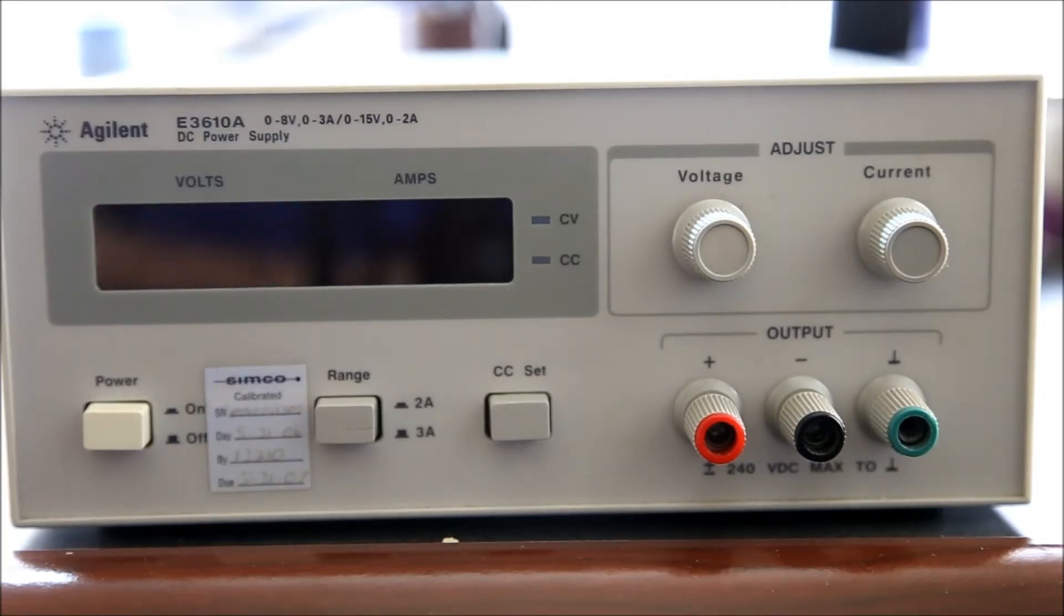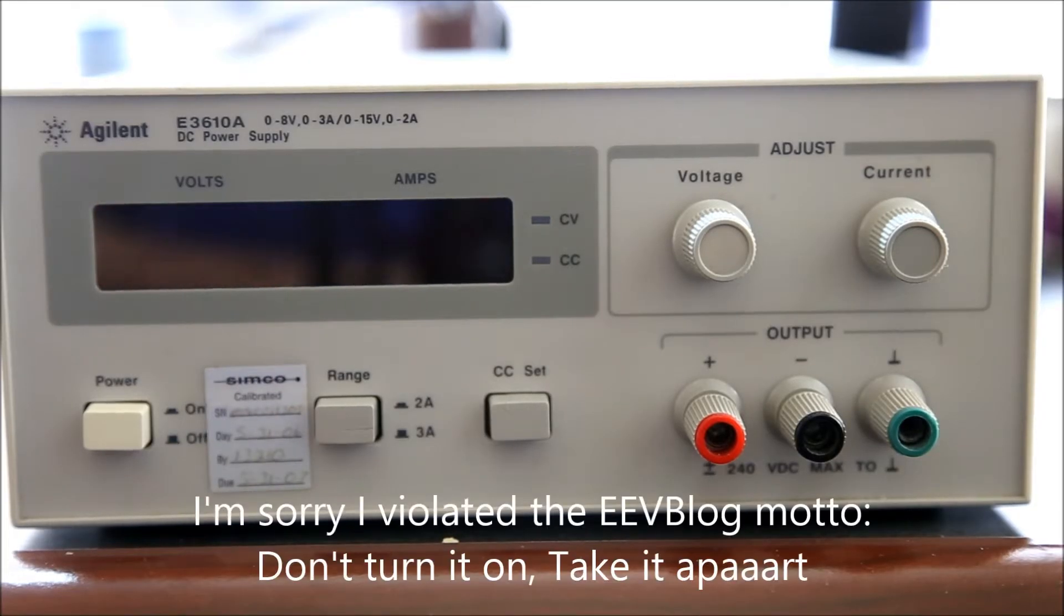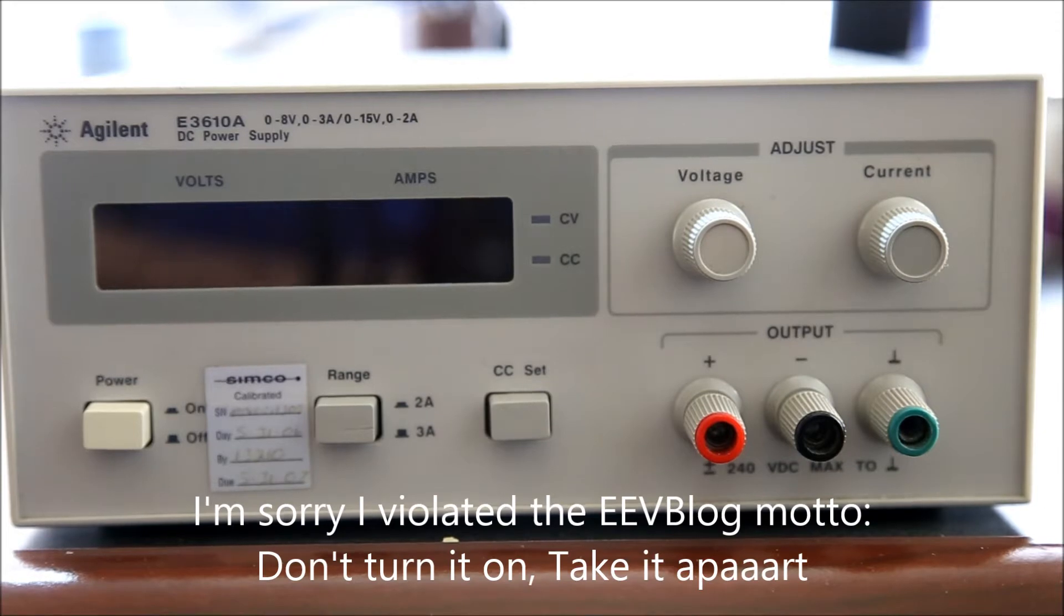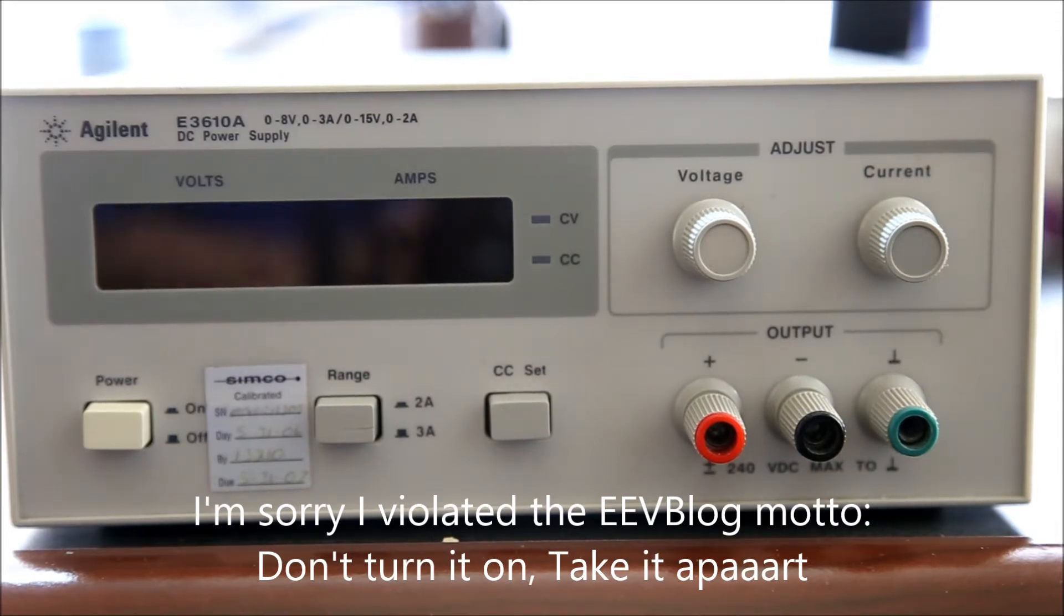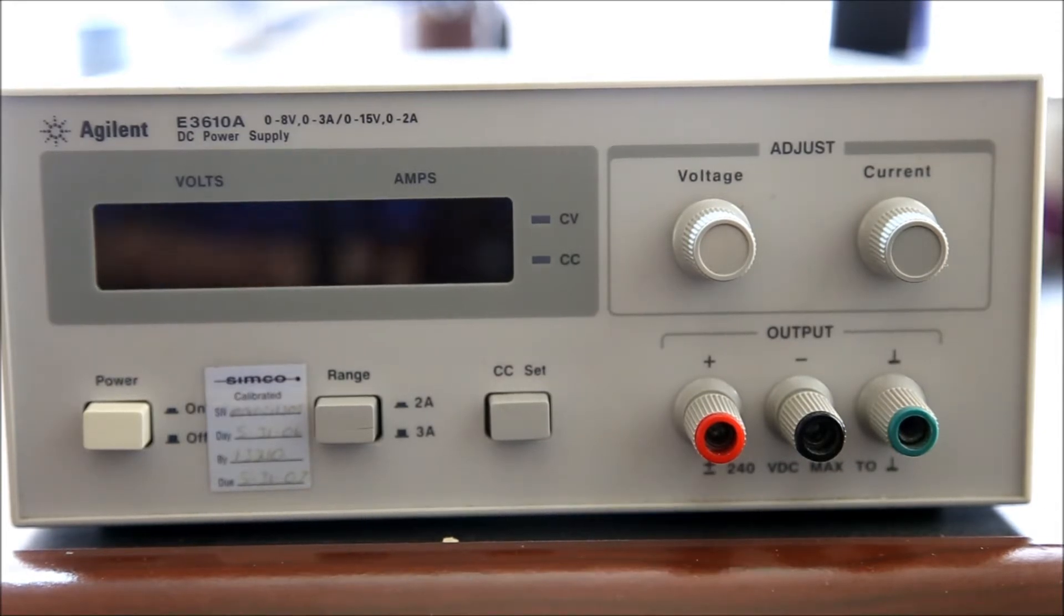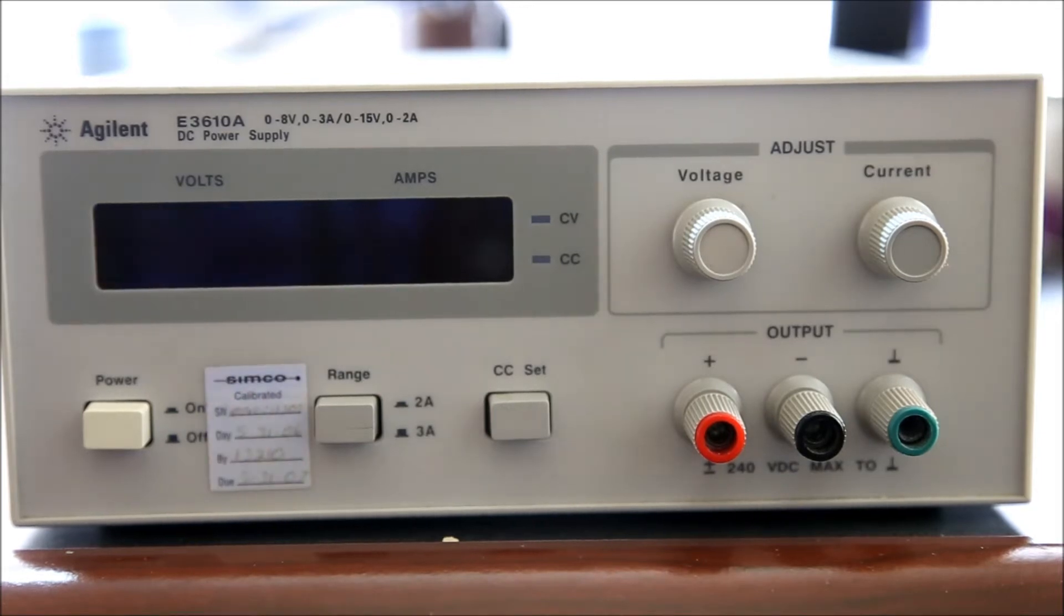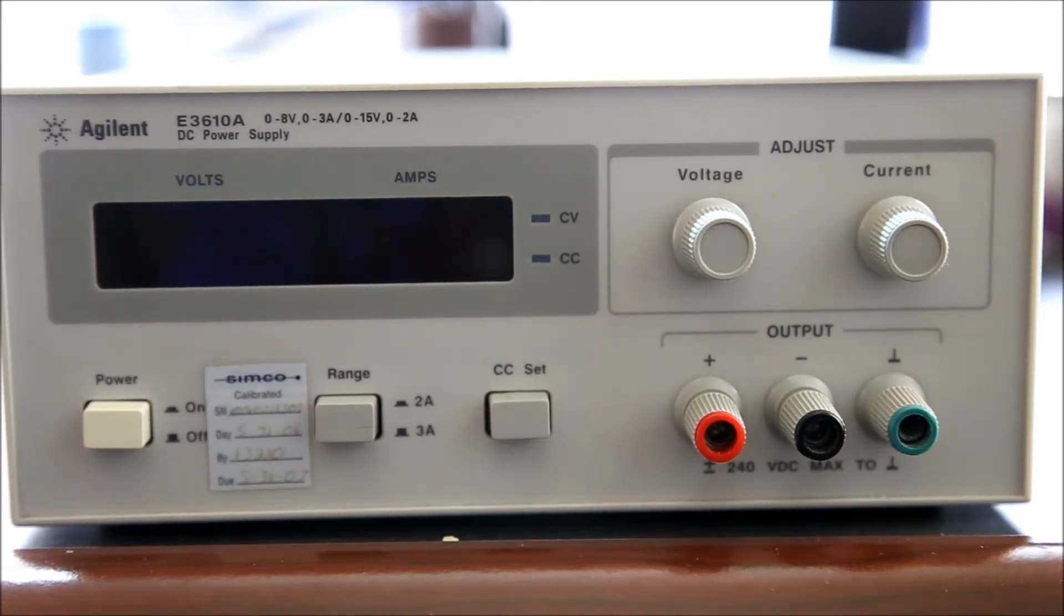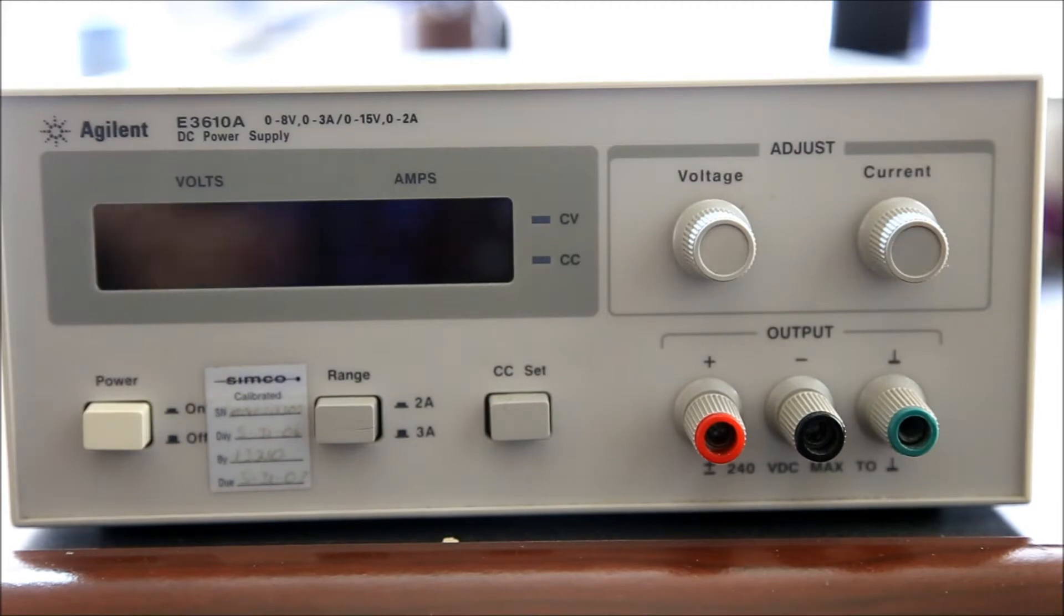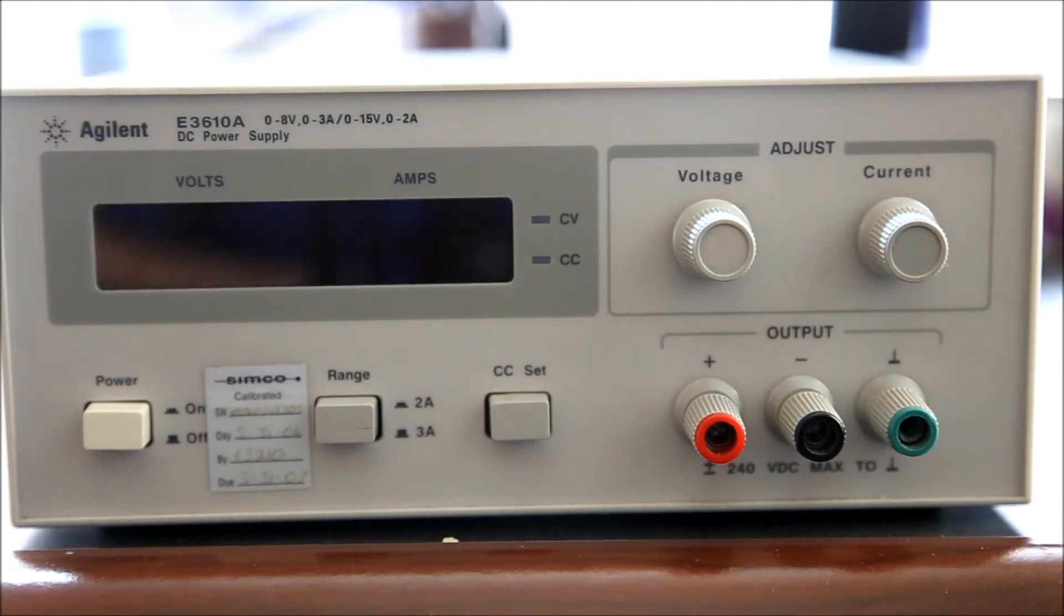Hello guys, it's been quite some time since I did my last video. Today we're going to take a look at and tear down my Agilent E3610A power supply.